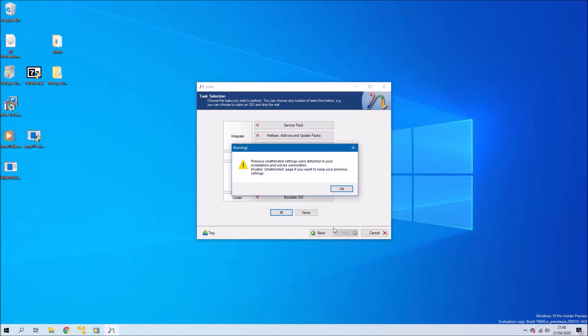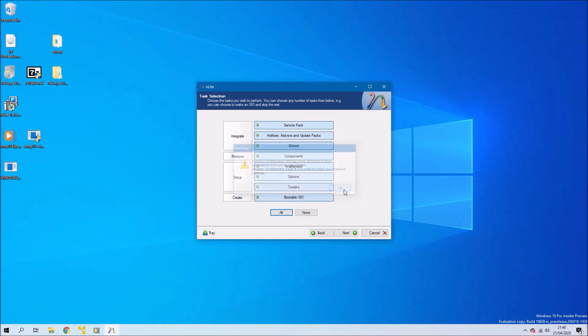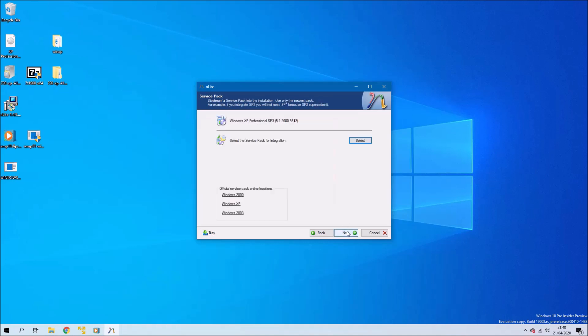We'll get a message about unattended settings. In a Dell disk there will already be some unattended settings because this is used to apply the OEM system lock pre-installation.